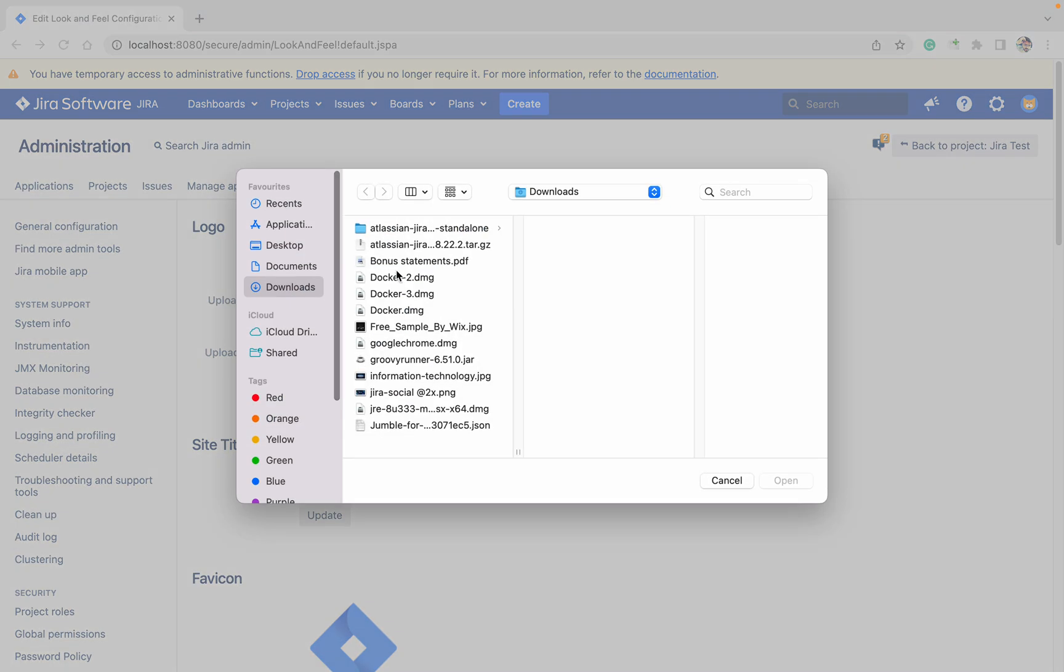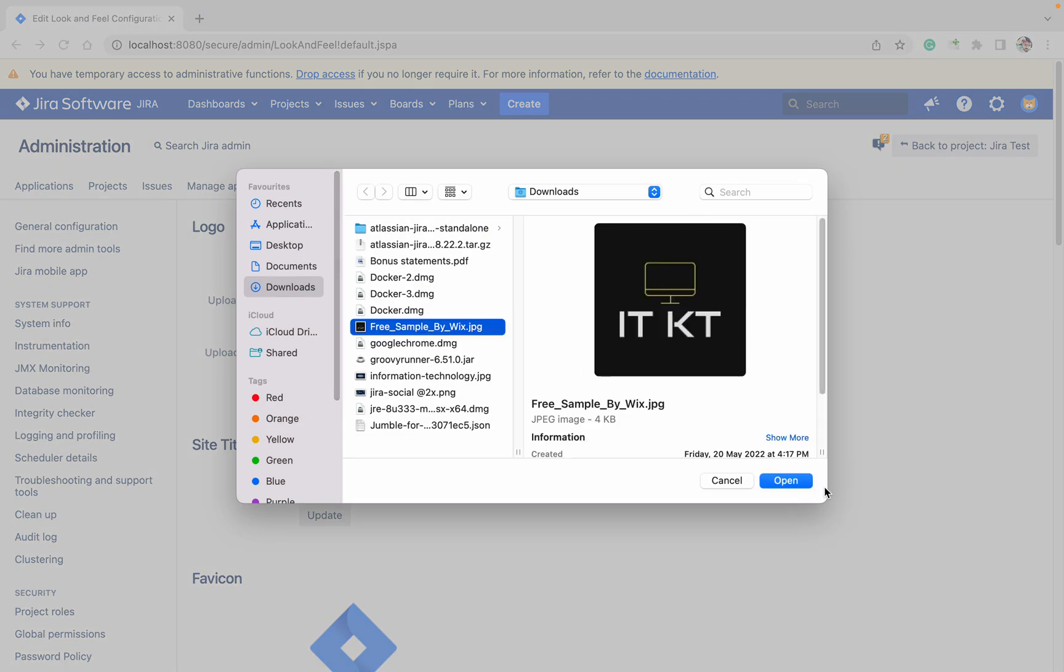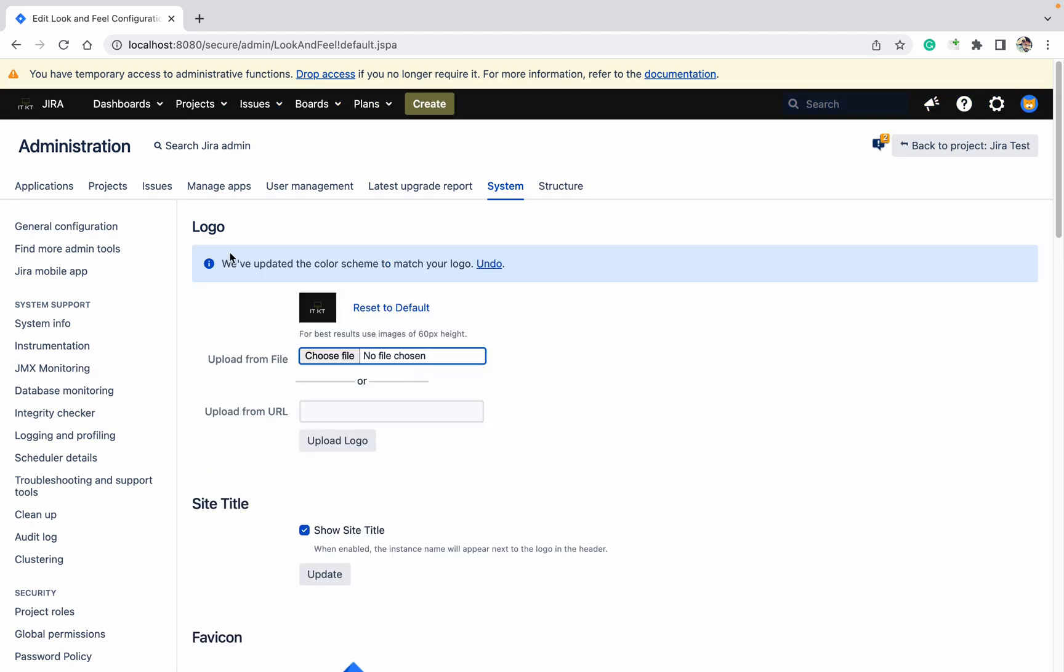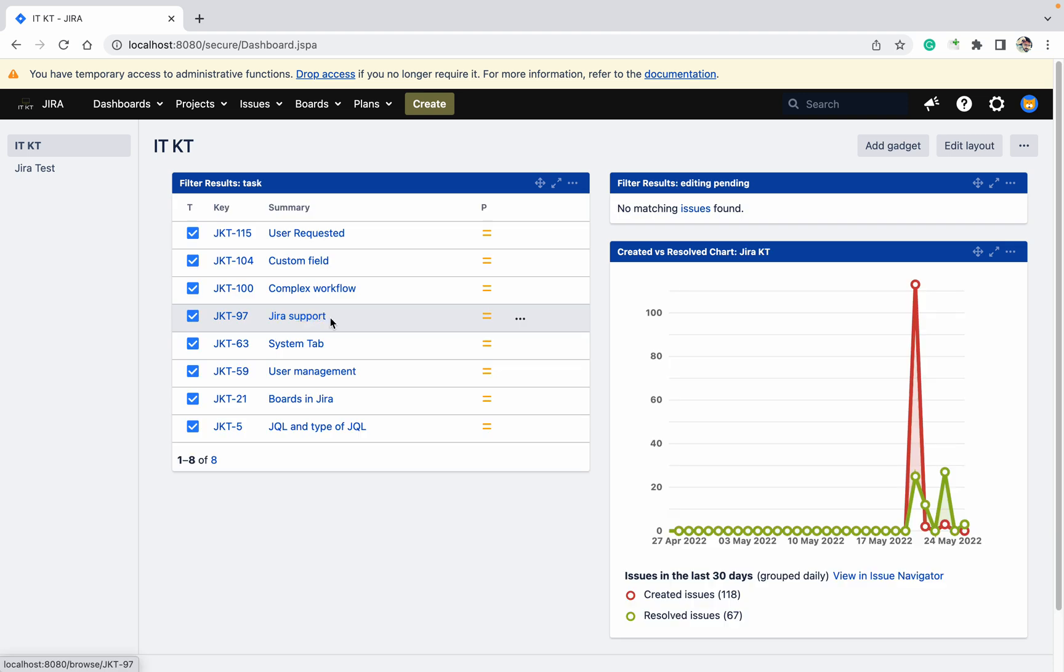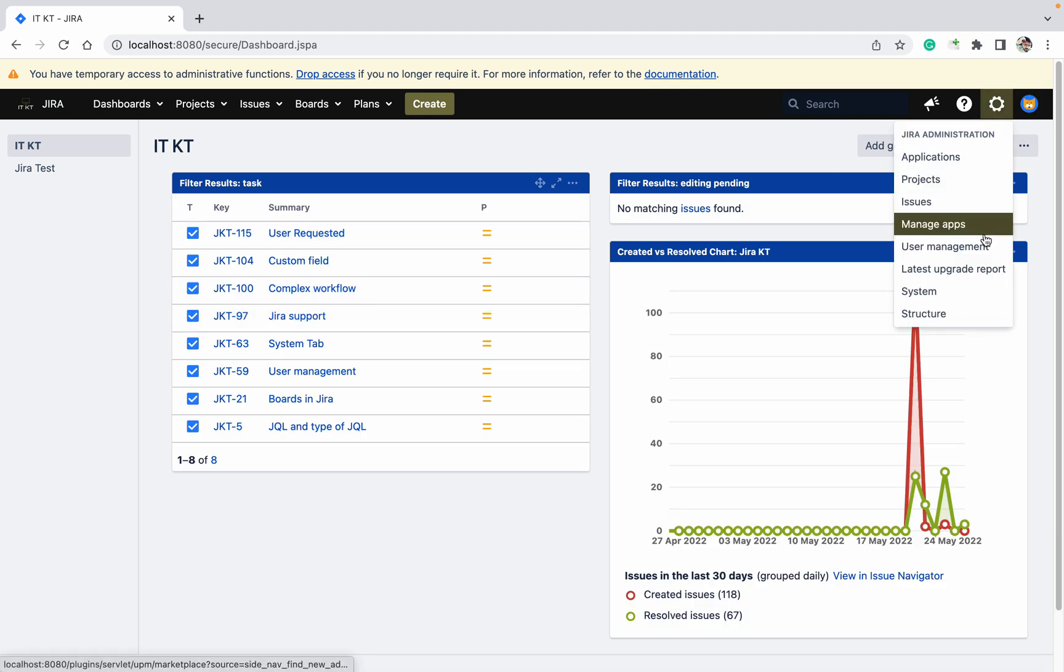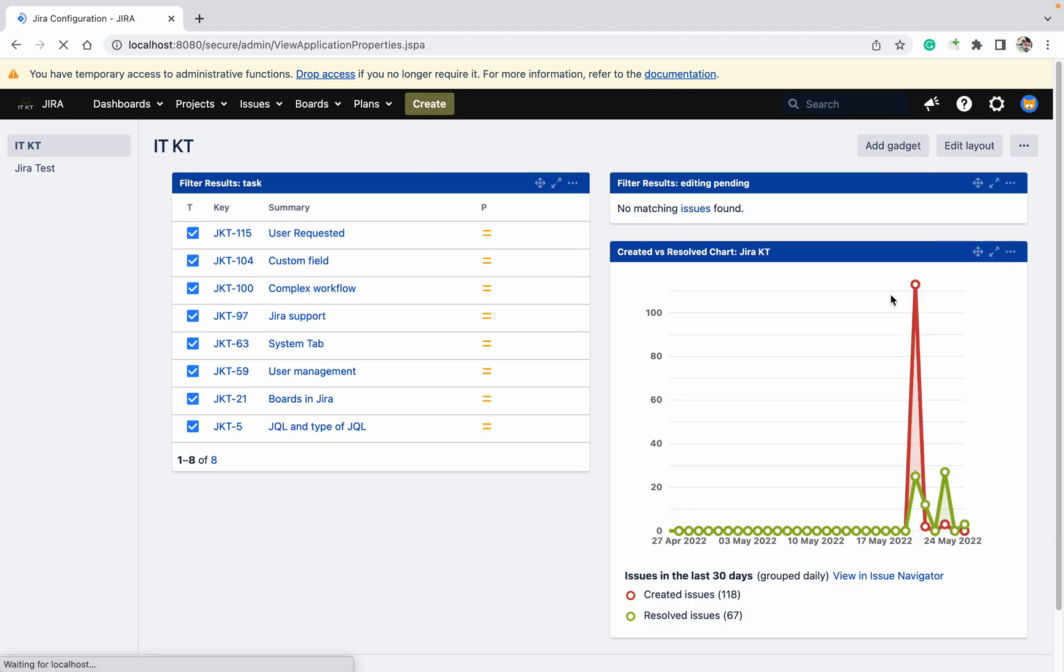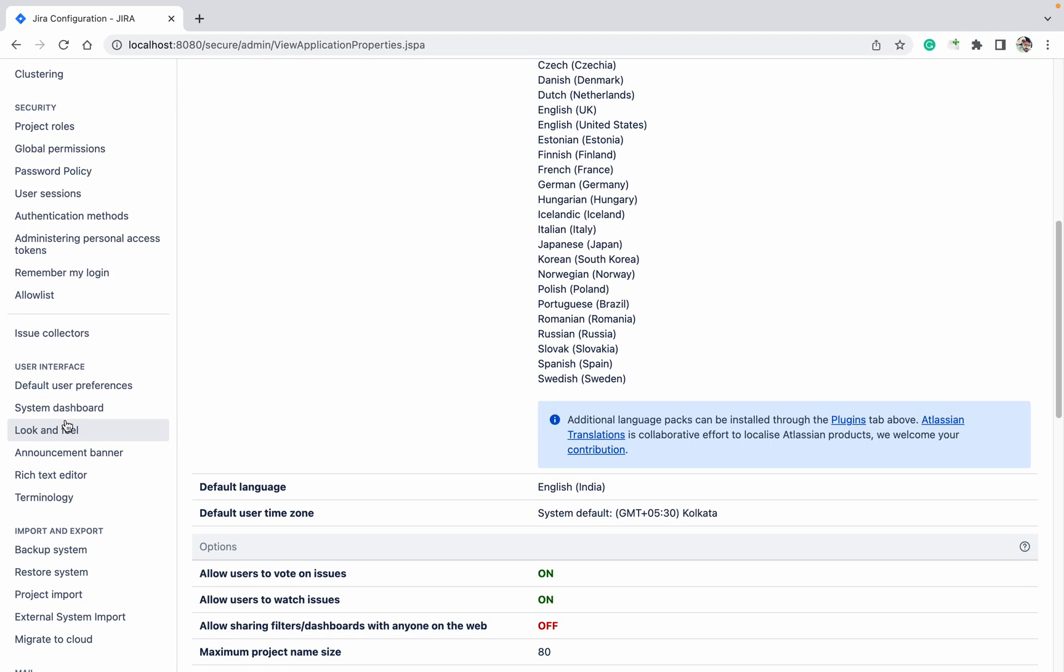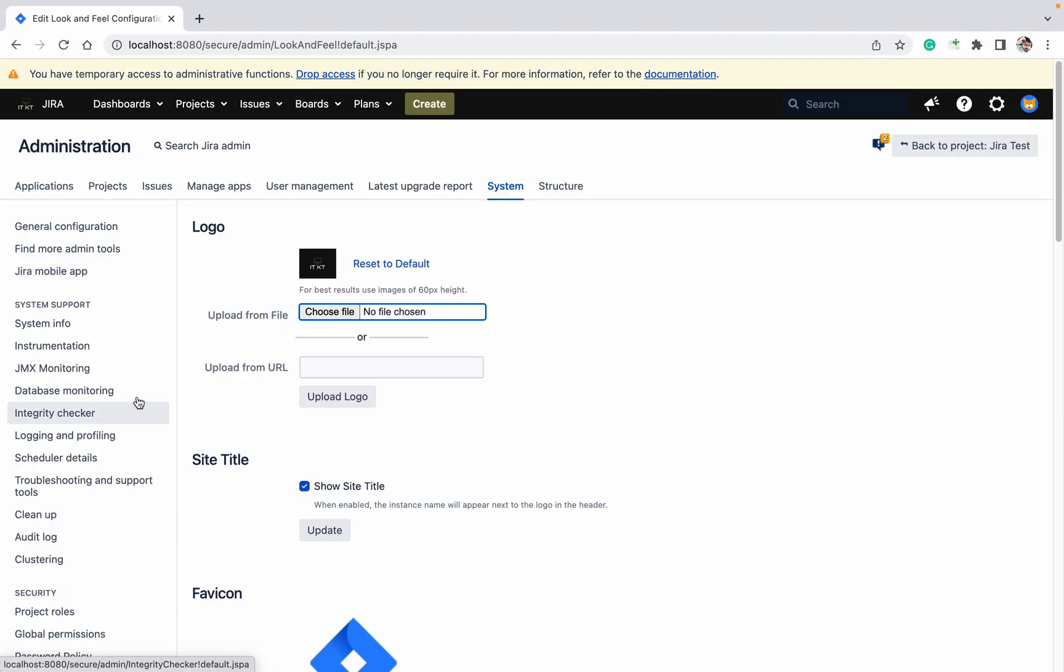Choose file, free sample. Click on Upload Logo. See, it's changed. It's showing Jira ITKT which we have used, this is the ITKT one. So like this you can change it. The color has also changed. This is the look and feel.